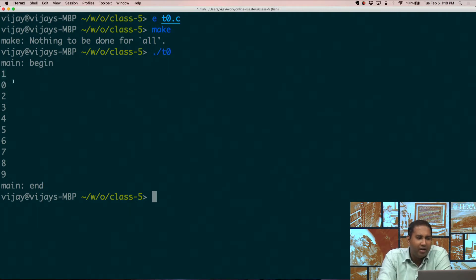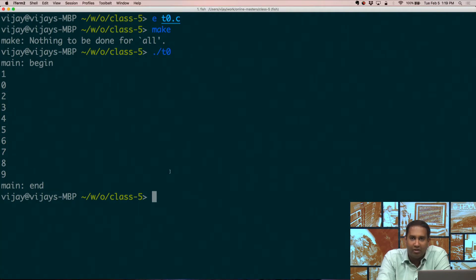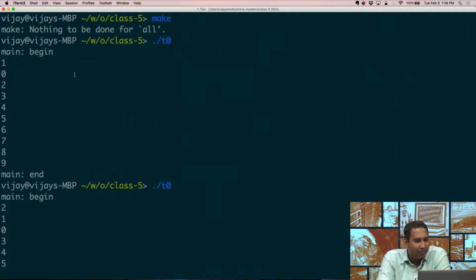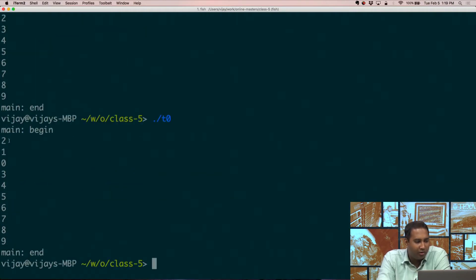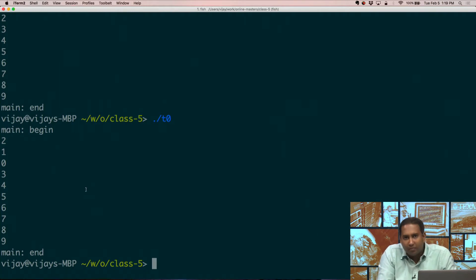We see that one has been printed on the screen before zero, although all the other threads have for some reason been executing in order. Every time you execute it, you get a different order. Last time we got one, zero, two; we got two, one, zero, and so on. This is called concurrency.